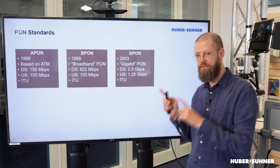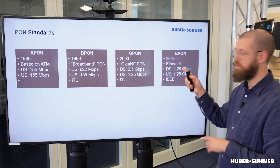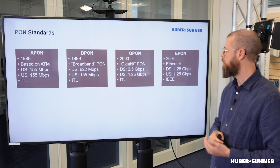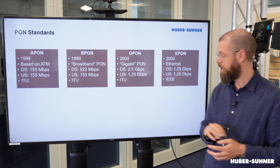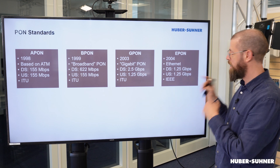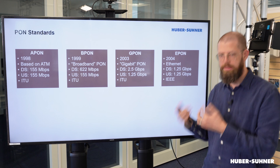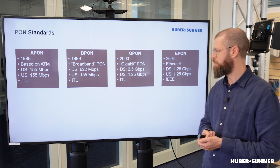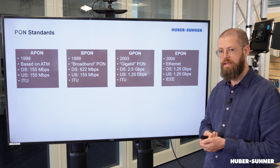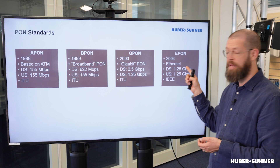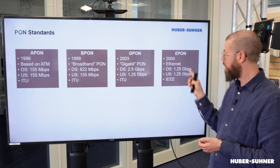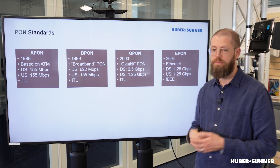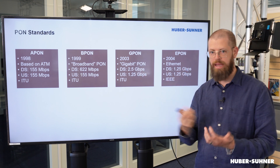Very shortly after that, in 2004, the E-PON standard was released — E as in Ethernet. In this case, both the downstream and upstream were 1.25 gigabits per second. As you can see, this came later but actually had a lower downstream than the G-PON standard that came earlier.